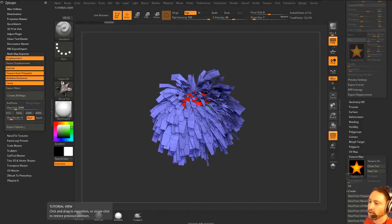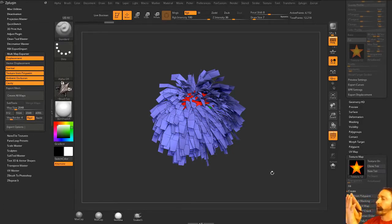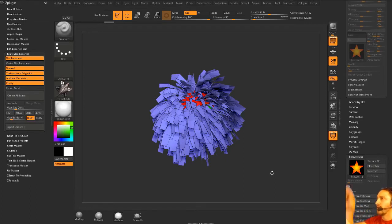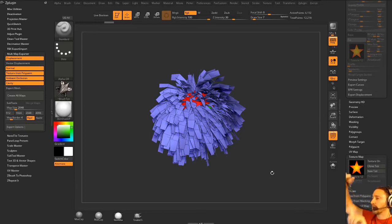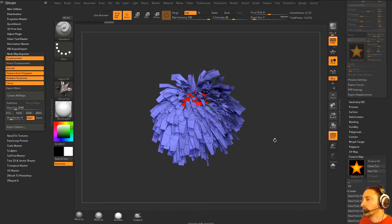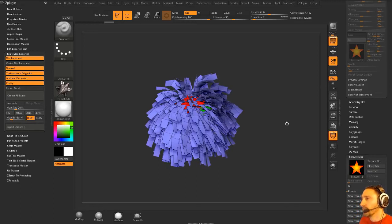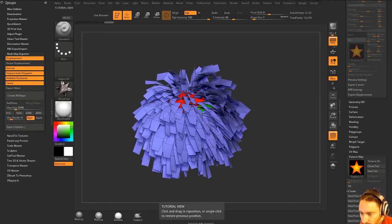So you could use that method instead. I don't know that you would bake out, if you wanted to bake out strands of hair onto a hair card, you would have to lay out, you could use fiber mesh to lay out strands of hair on a plane, and then you could bake that alpha and texture map information to a plane. I don't know if I'd use ZBrush for that, but you could certainly try.